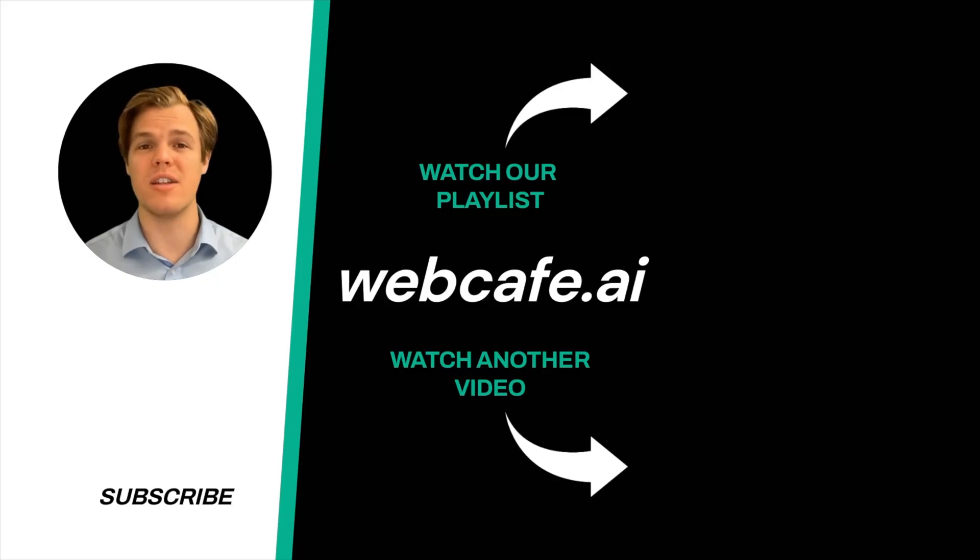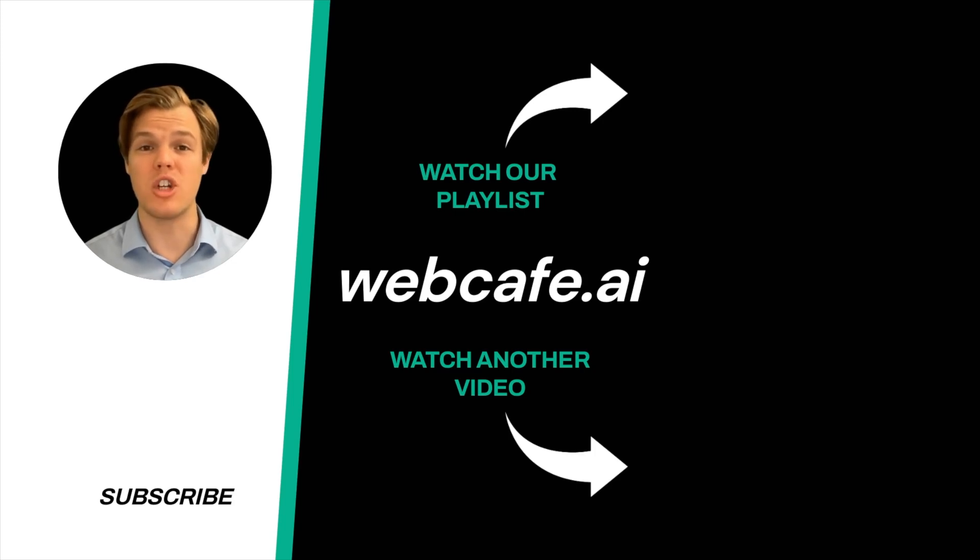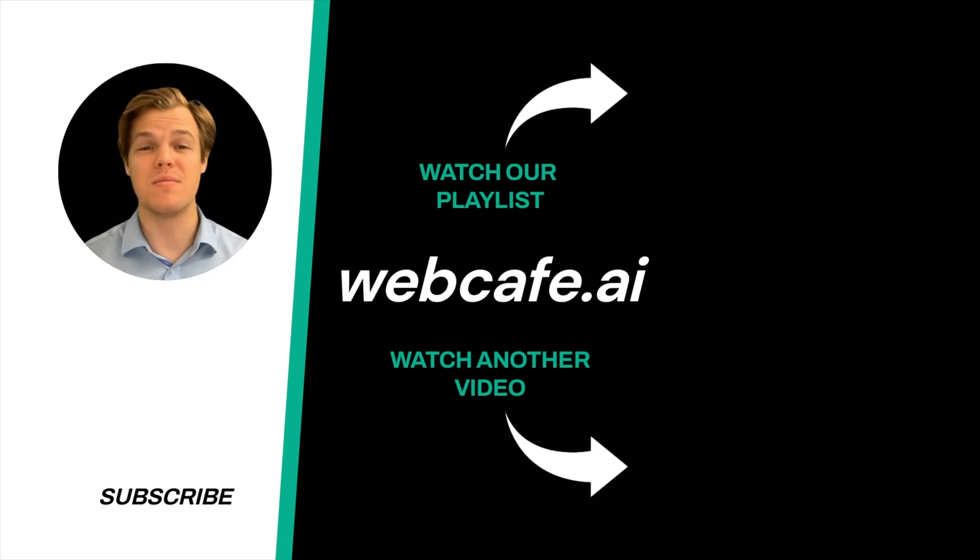And yes, surprise, I'm an AI avatar. Make sure to explore more here at WebCafe, where we demystify AI for your personal and business life. Until next time.